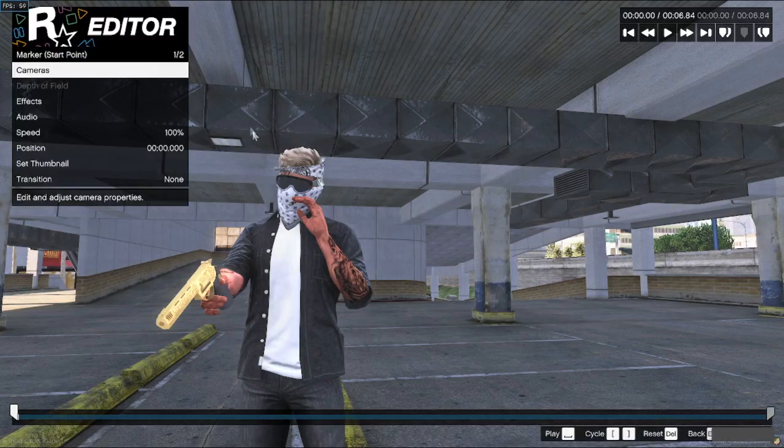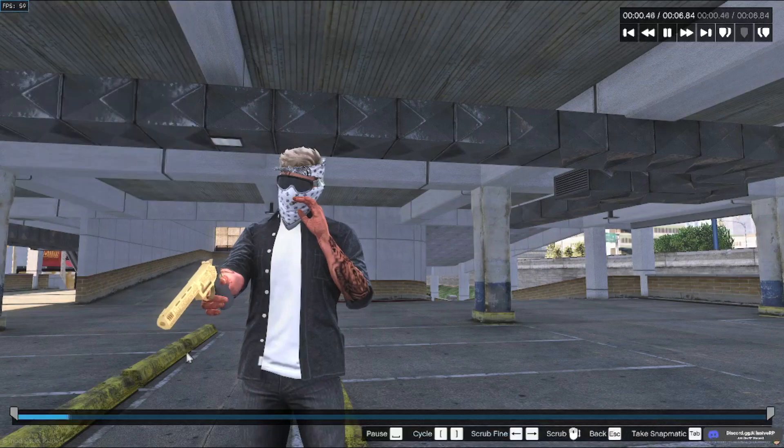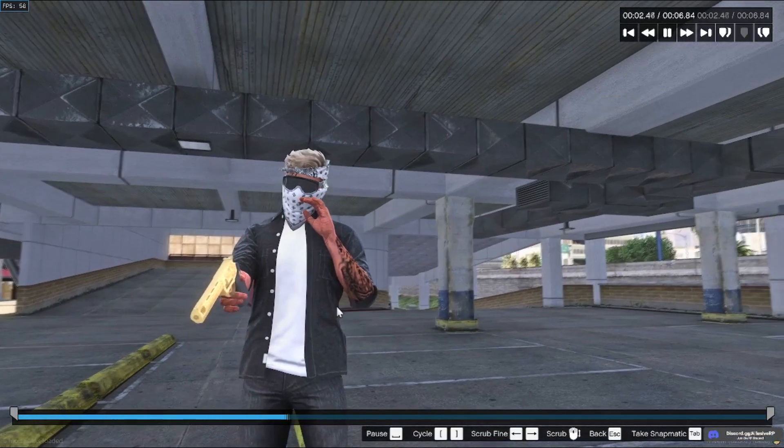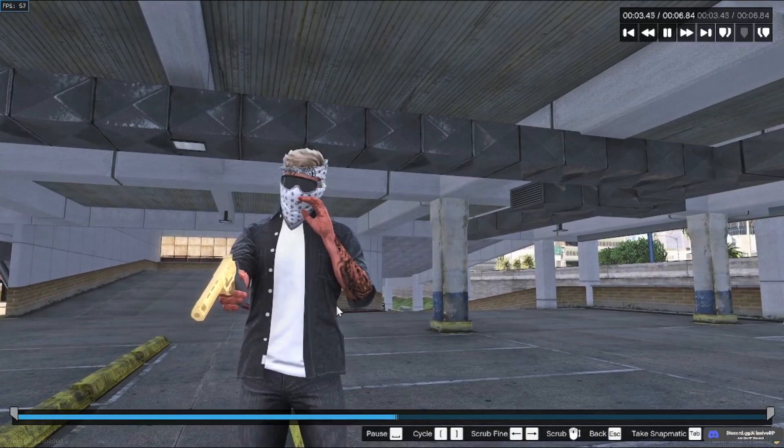What you want to do next is play it for a little bit. This will just load in, render everything, make sure it looks good.